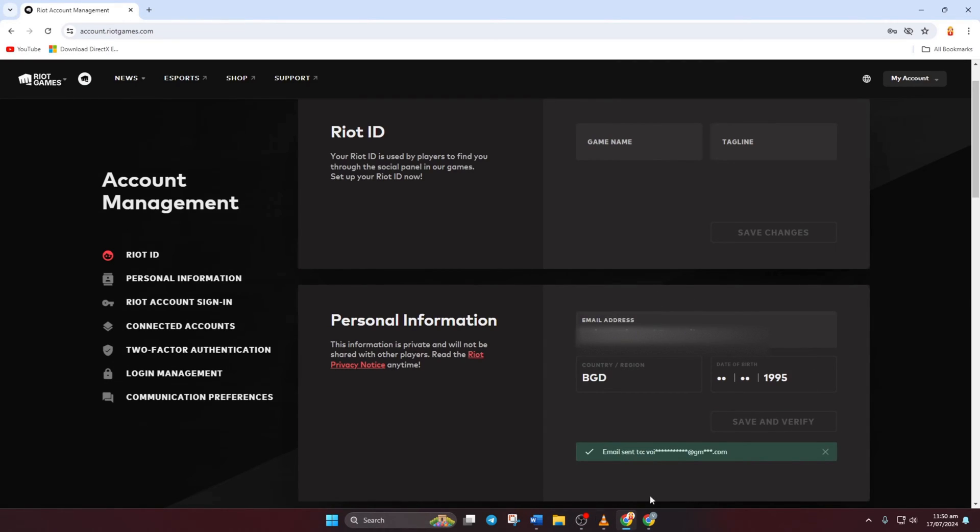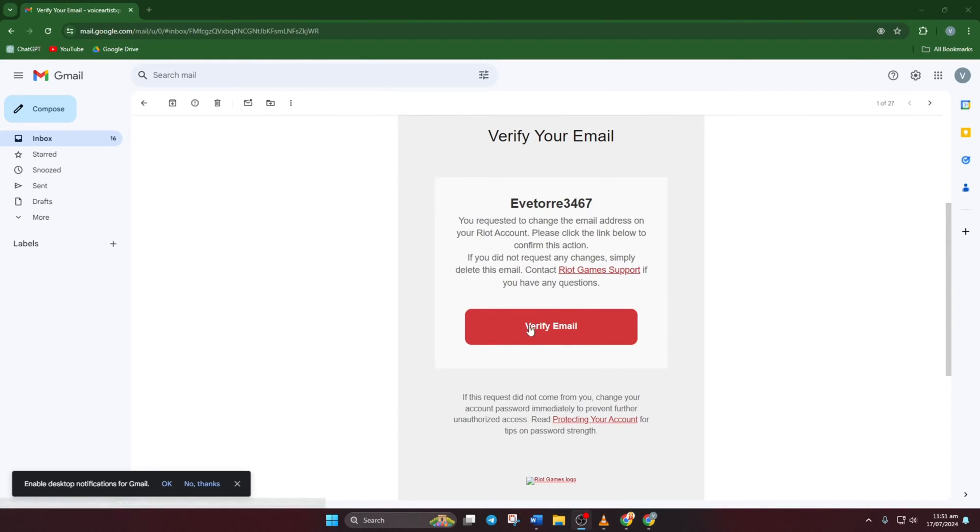You'll receive a verification email at your new email address. Open up that email and click on the red verify email button.